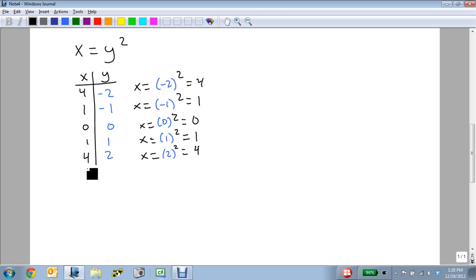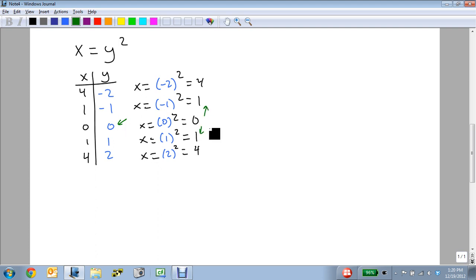I tend to basically double whatever the highest power is and add 1 to figure out my points. I want to try and find the spot that it turns around in. That's real easy in this case. We're going to plug in 0, because as you notice, as I go up and down from the 0, it matches.